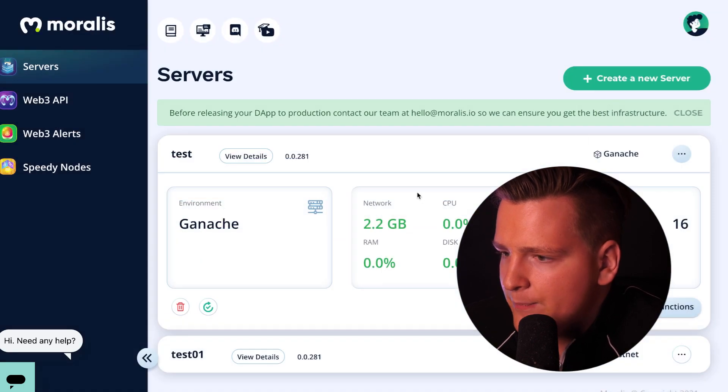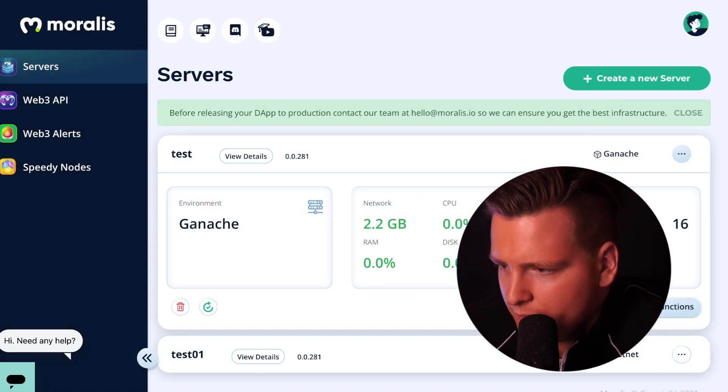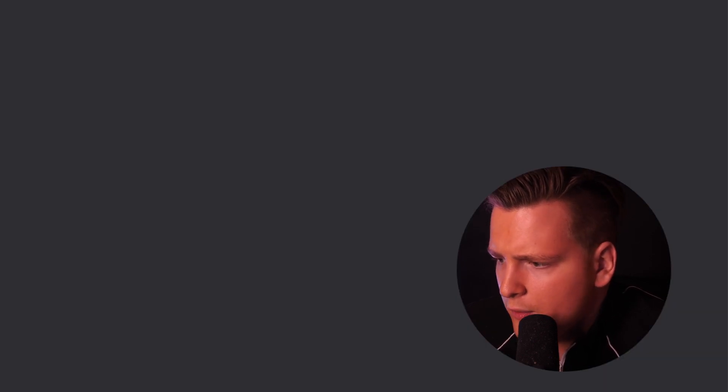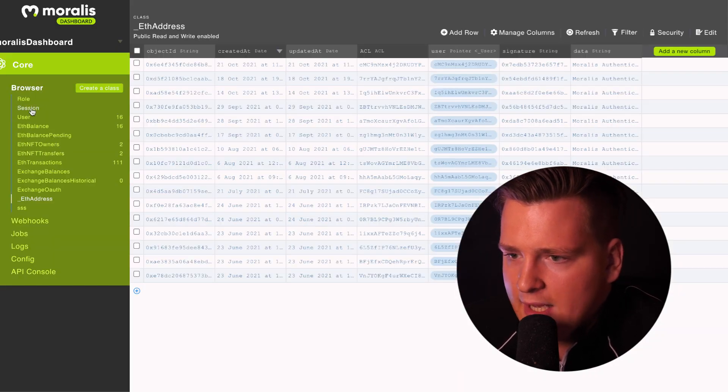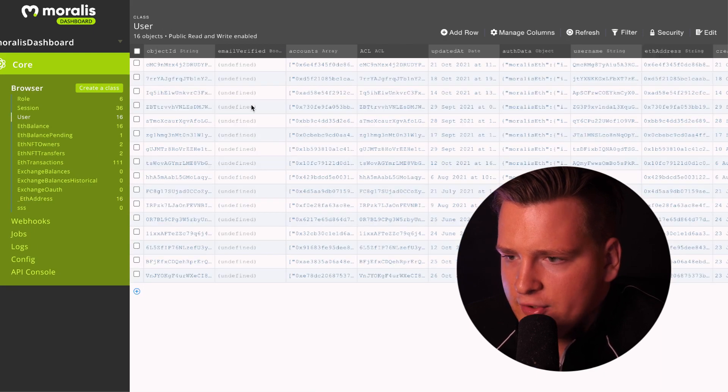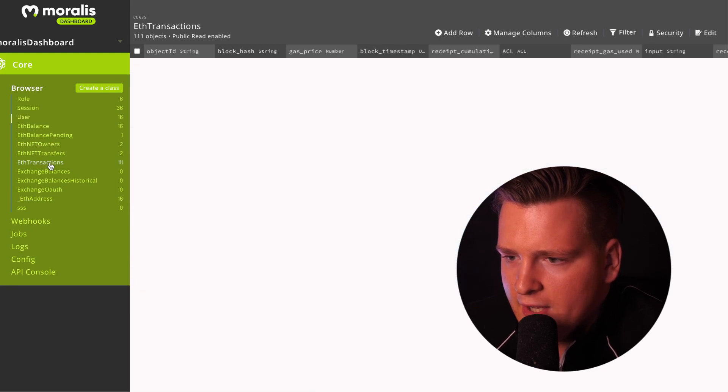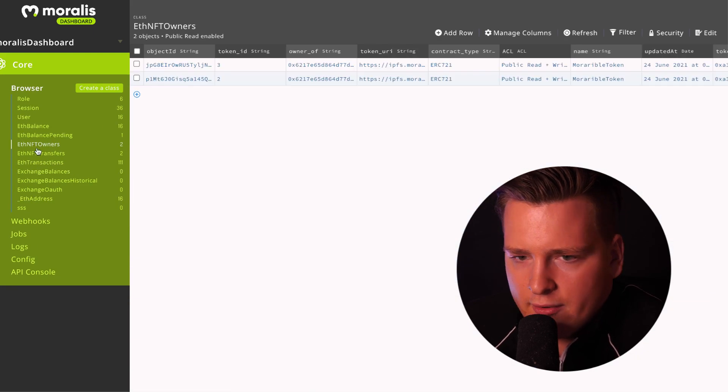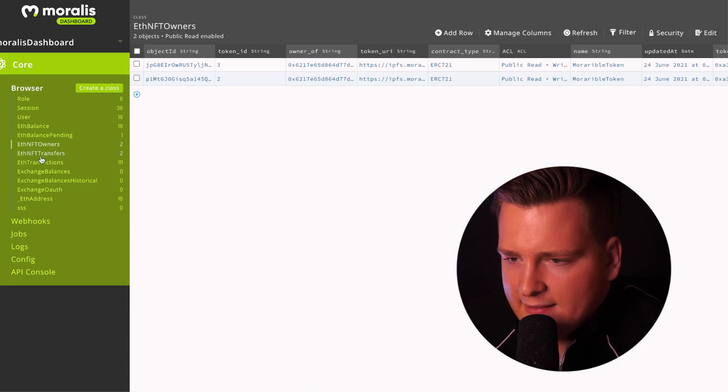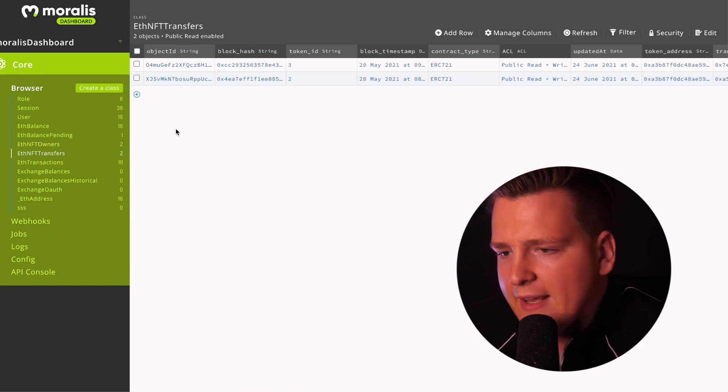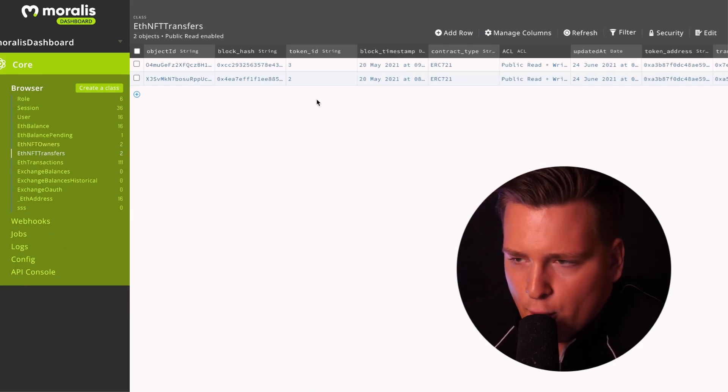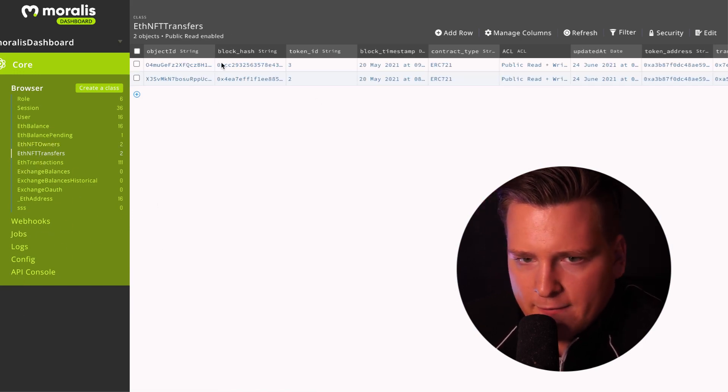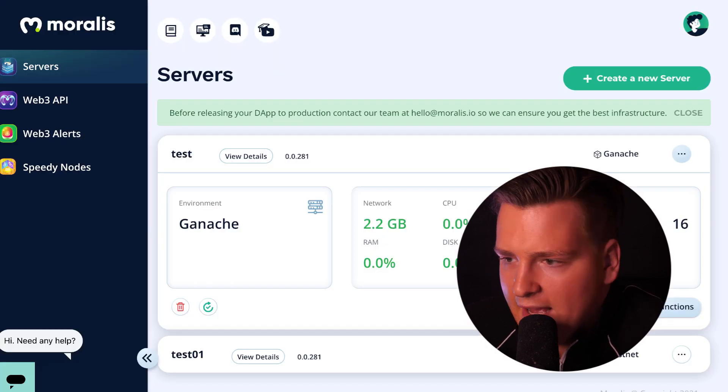When you have it running, you can go and you can see in the database all your users. All their transactions will be populated in real time. Here are all my users, I have 16 users. Here are all their transactions, here are all their NFTs, here are all their NFT transfers. I can add extra data to this if I want and modify these columns however I want.